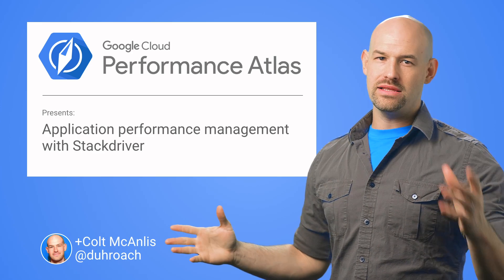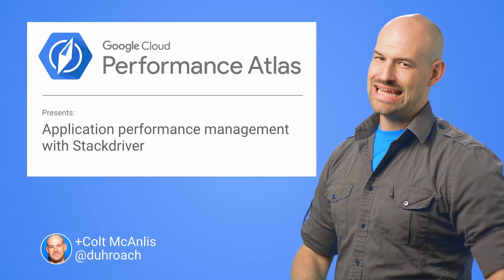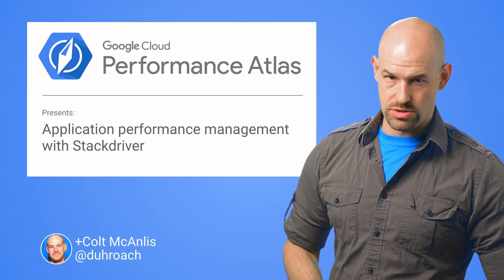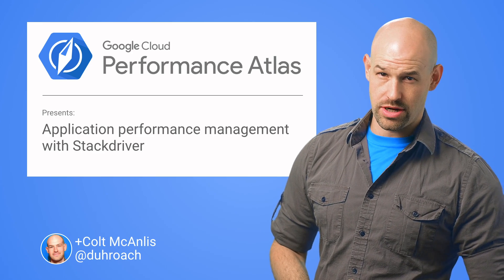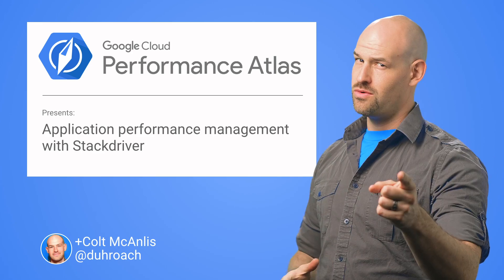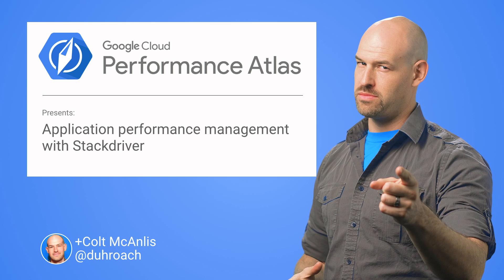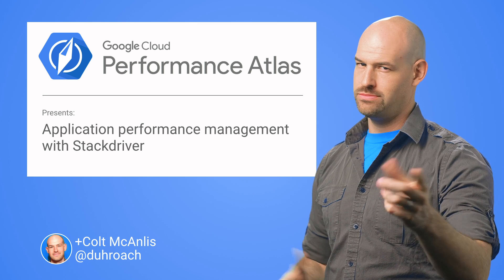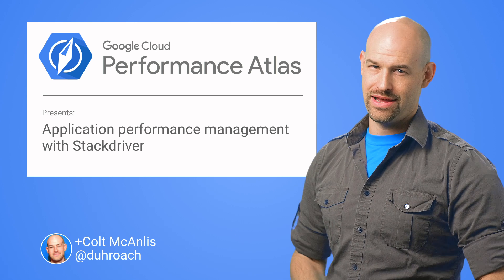In this episode of Cloud Performance Atlas, we'll show how Stackdriver can be used to profile your production instances. Will we have our performance cake and eat it too? Stay tuned to find out.